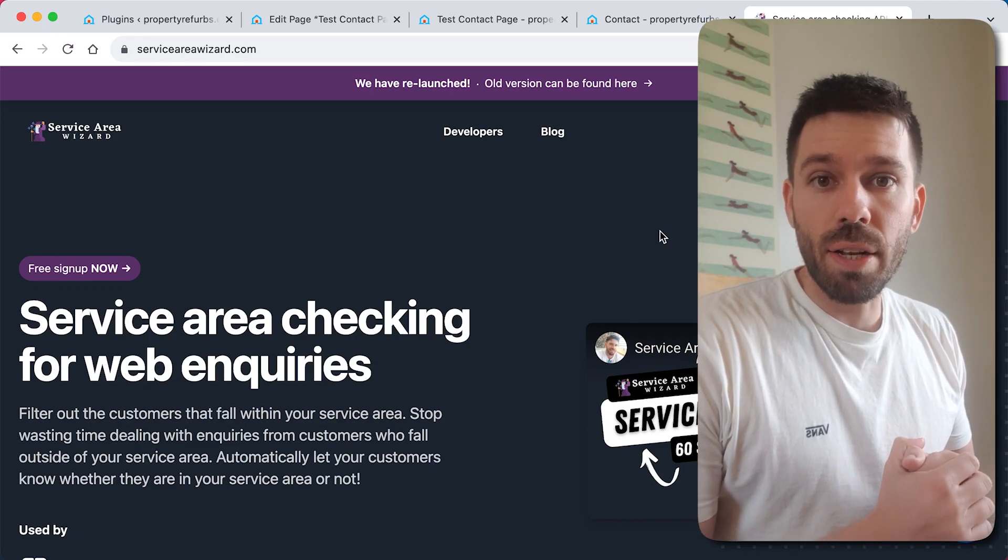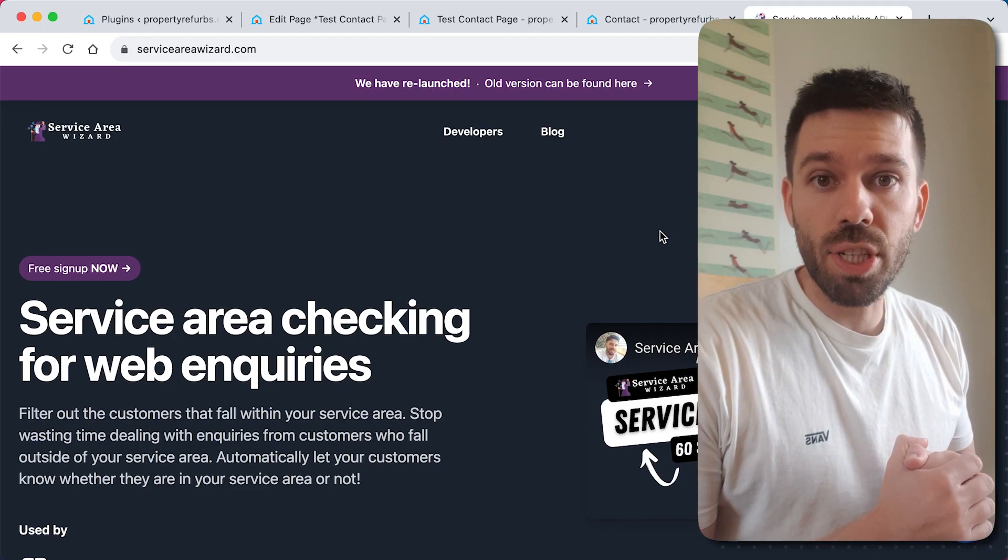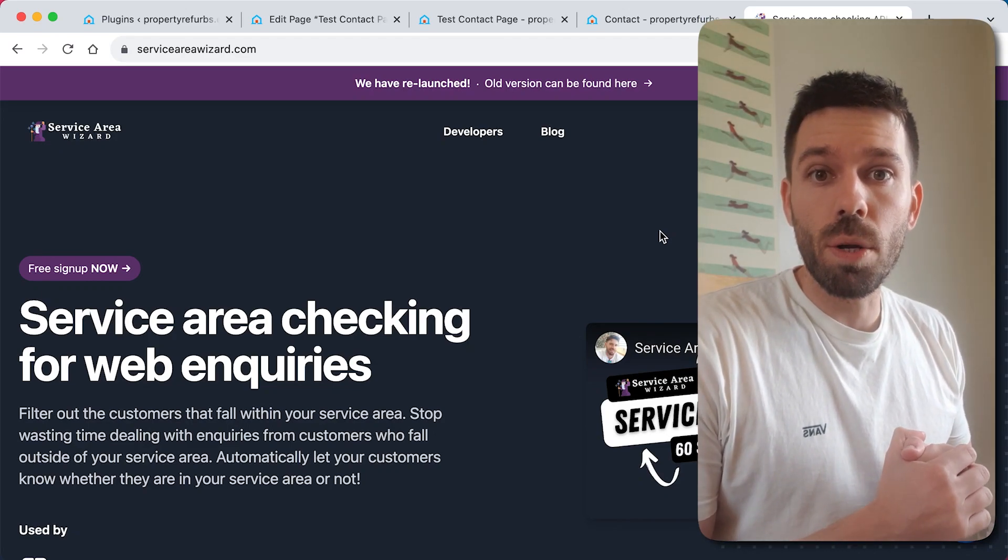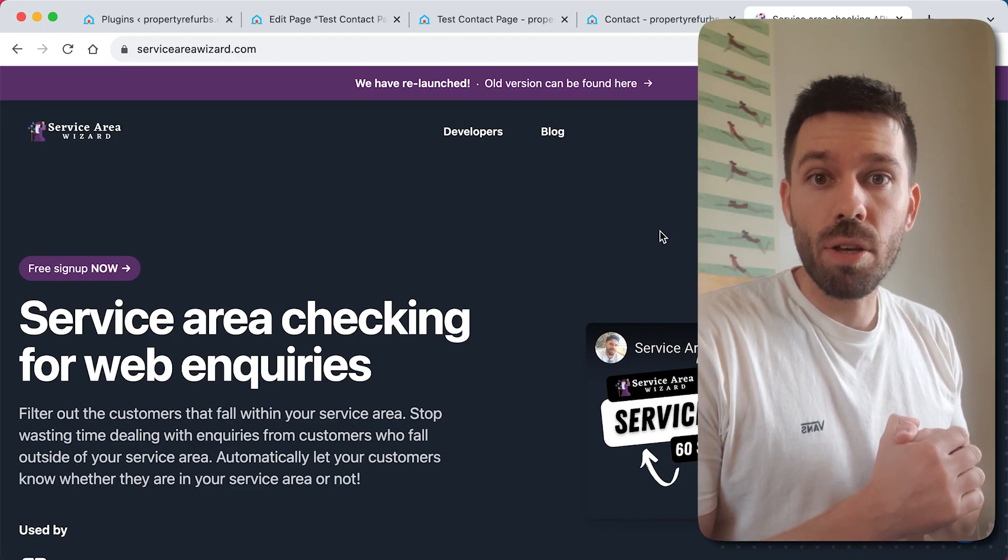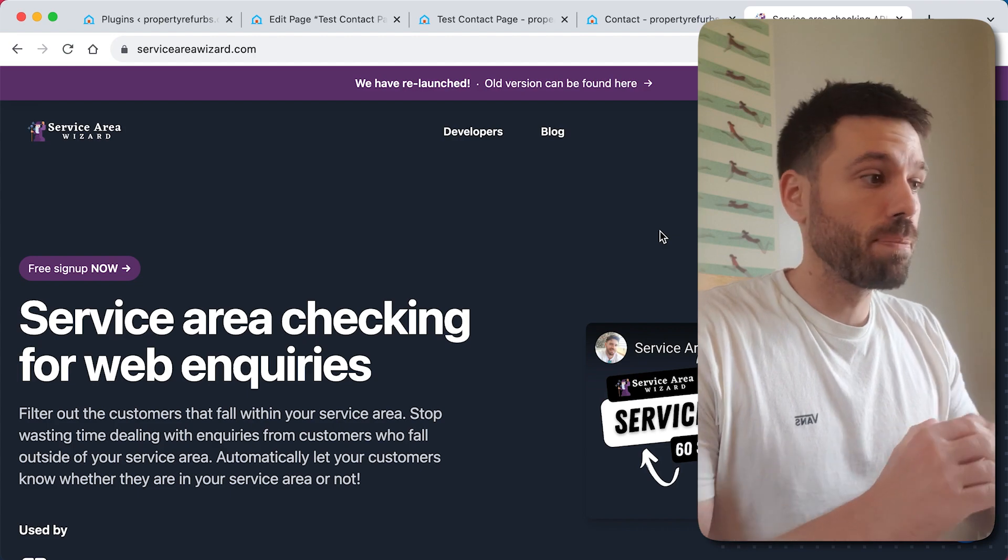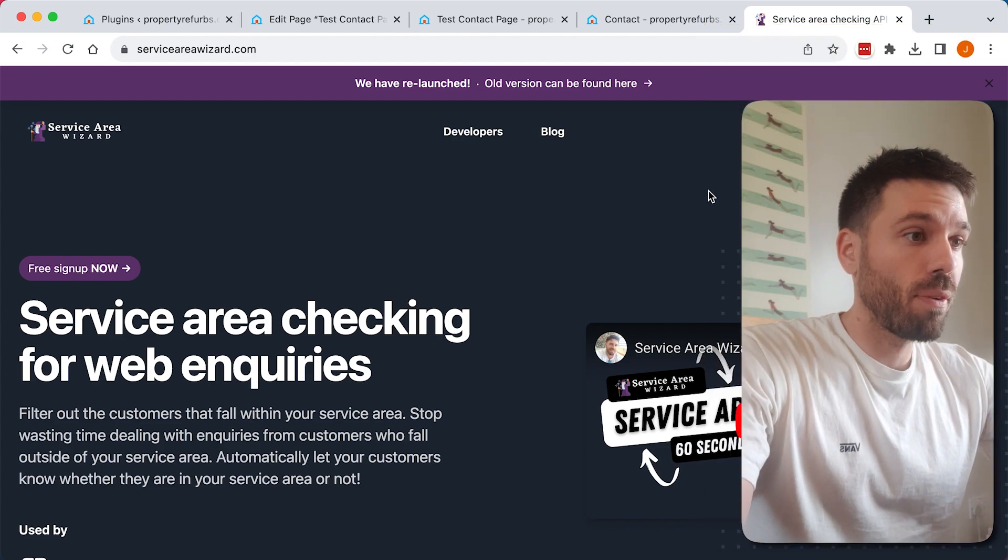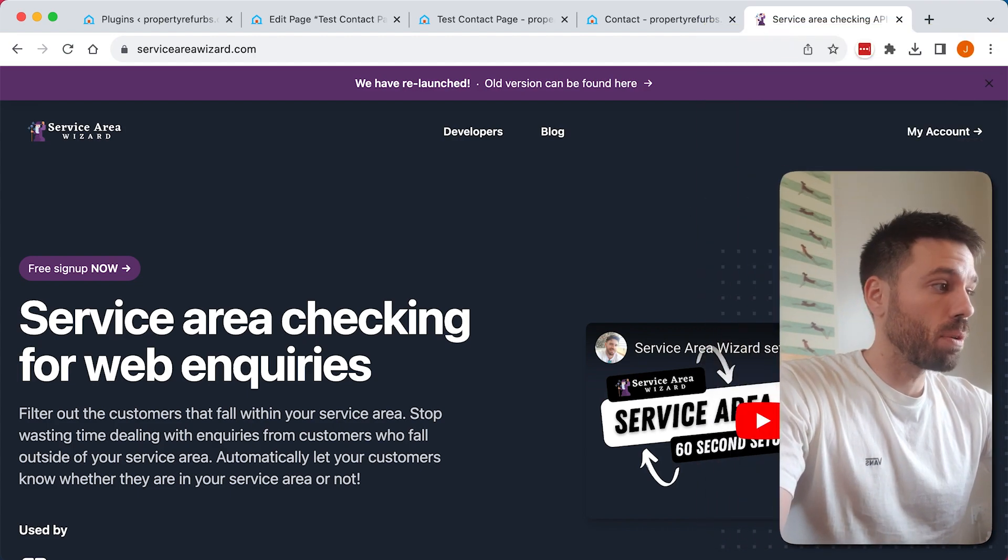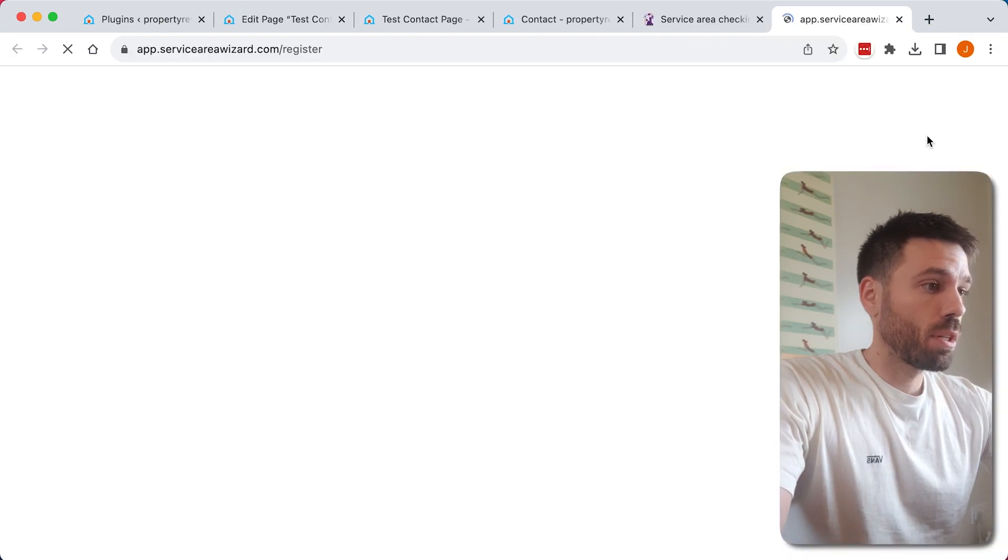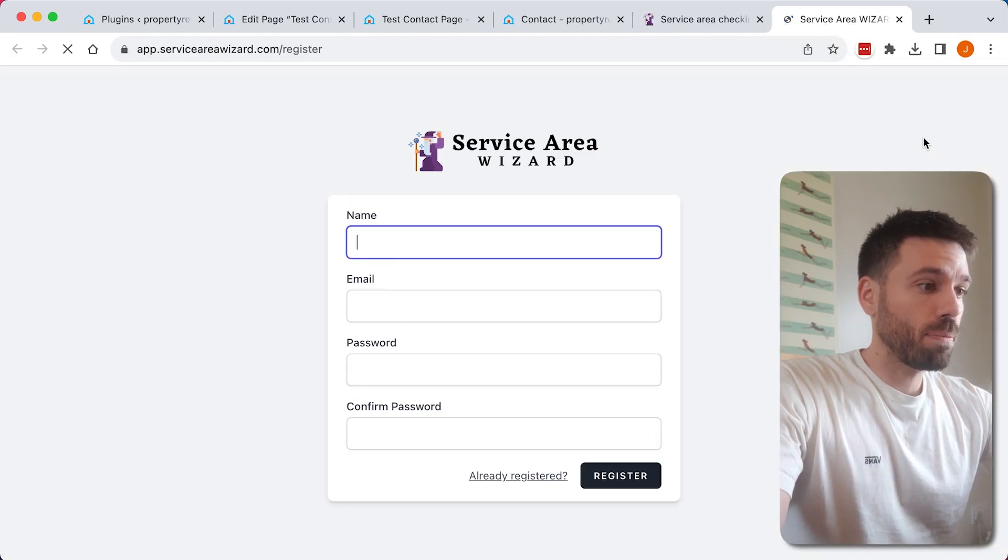I'm going to show you how to add service area checking to your WordPress website completely free. Go to serviceareawizard.com and create an account.